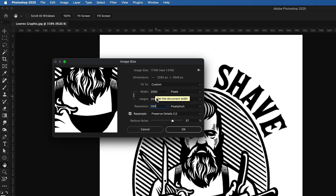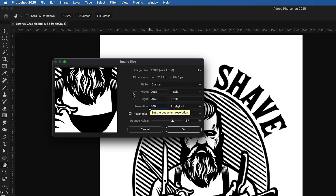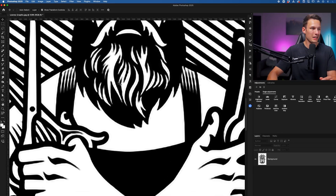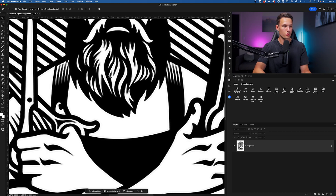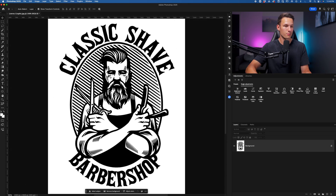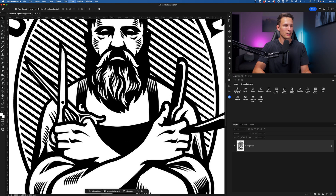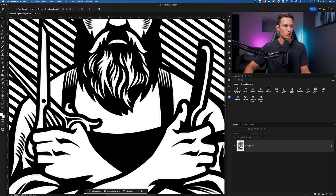This will automatically change the width and height of the document to fit the new pixel density for the resolution. If your project is already 300 pixels per inch, you can just skip this step. With this good to go, I'll click OK. Now our canvas is going to get quite a bit bigger, so I'll zoom out to fit the new size. It's going to look slightly sharper than before, but when we zoom in, it of course still lacks that sharp edge we're looking for.